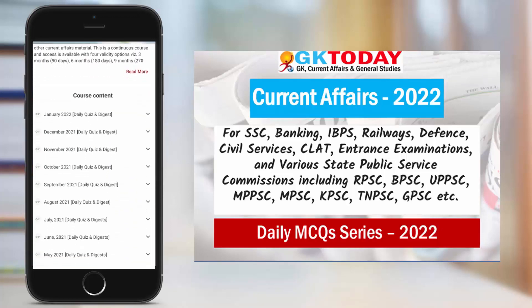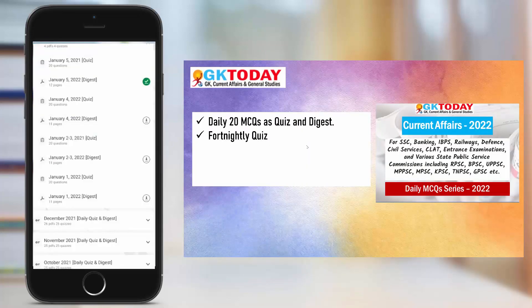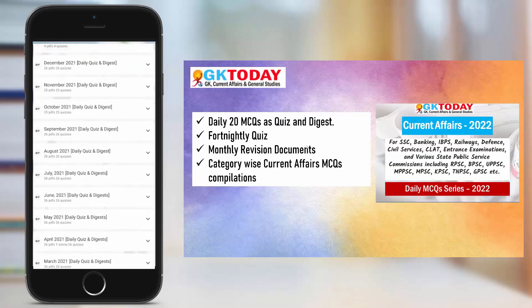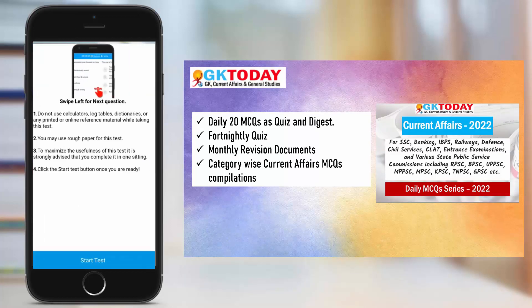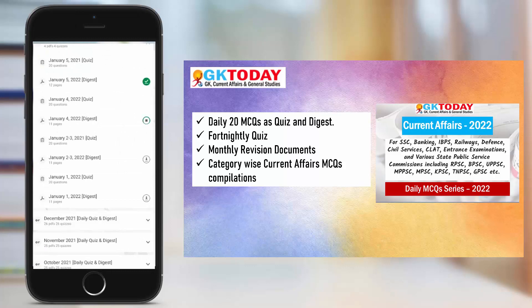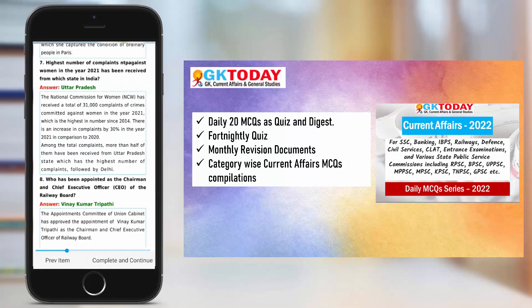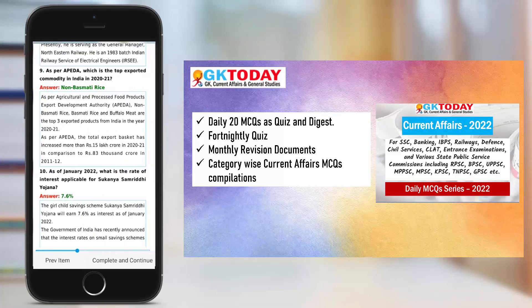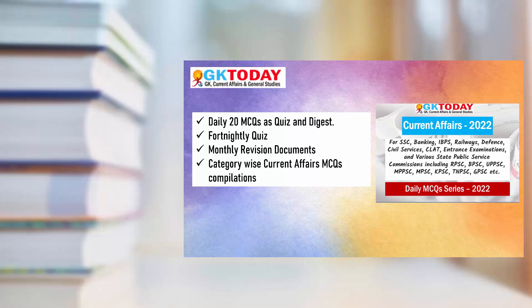In this course in the app, you get Daily 20 MCQs, a fortnightly quiz, a monthly revision document and also category-wise revision ebooks that are optimized for reading on mobile. You are also able to access all archives of questions from January 2020 onwards. If you want the Hindi version of this session, you can refer to our former channel named GK Today. The link has been given in the description box.